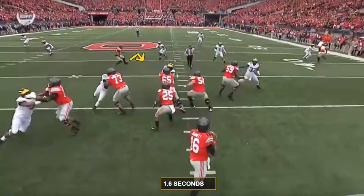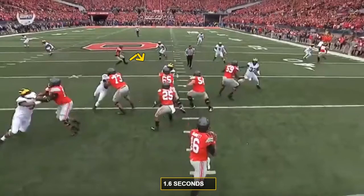The key here is to first catch the snap, then punch step, then take a three-step drop. This gives us a five-move drop sequence for a five-step drop concept. This correction places us in sync with a rhythm route break at 1.8 seconds.